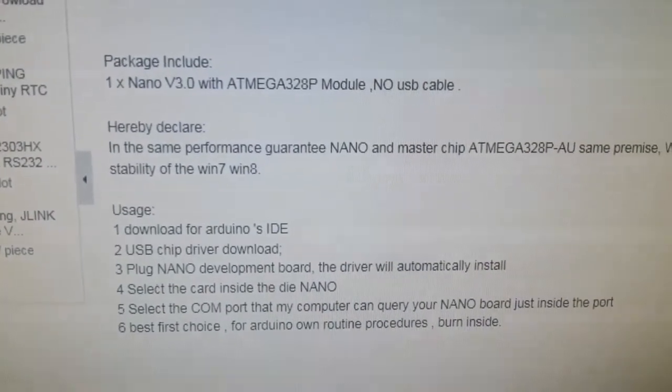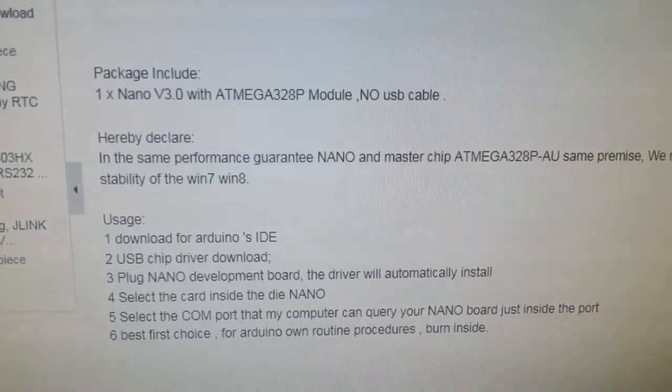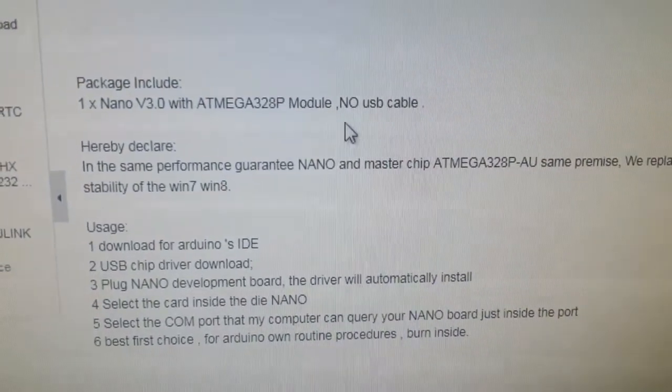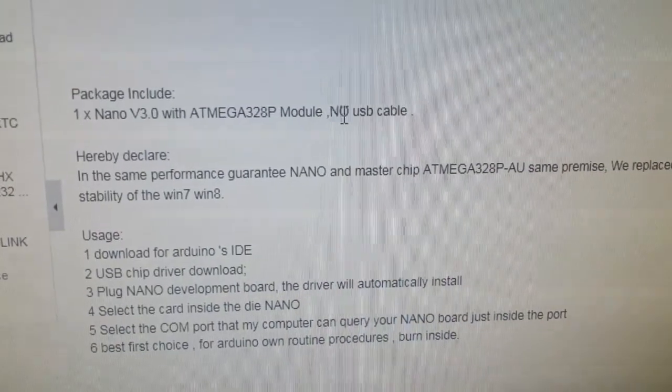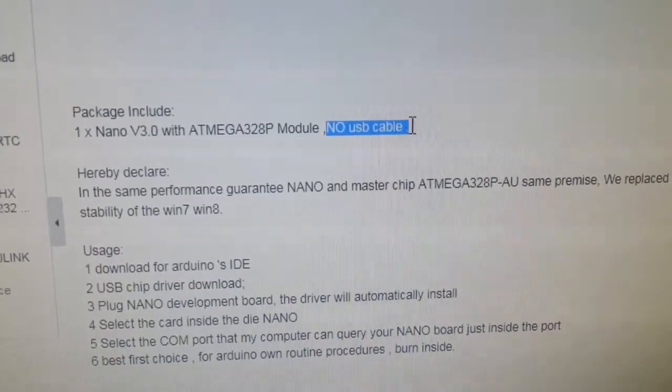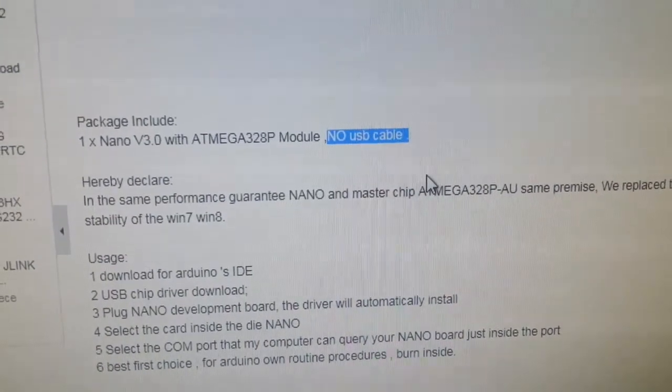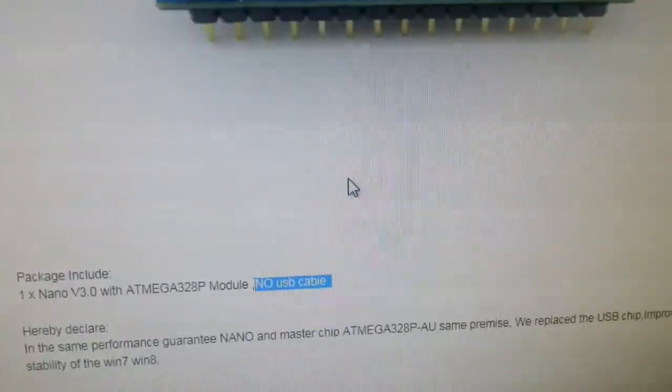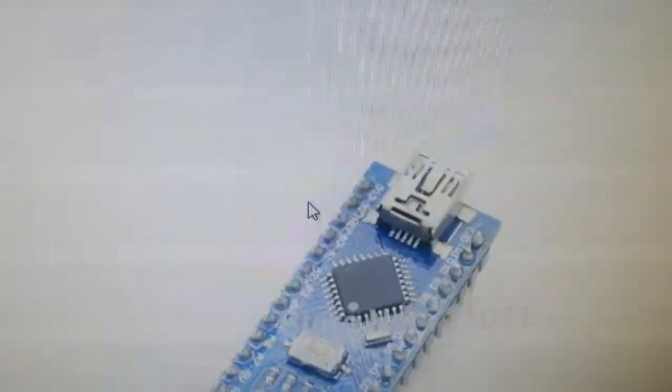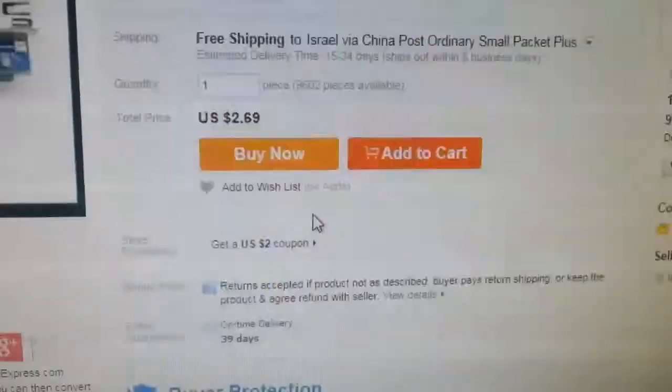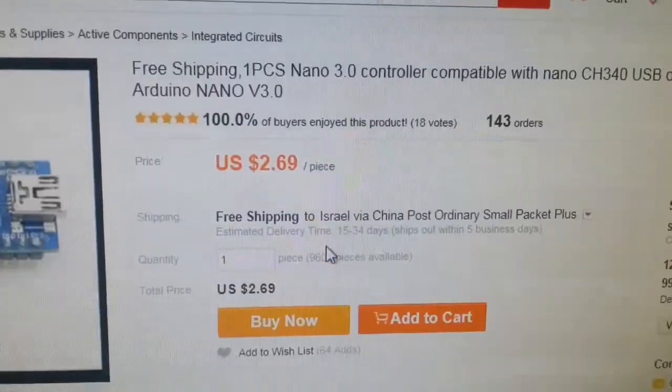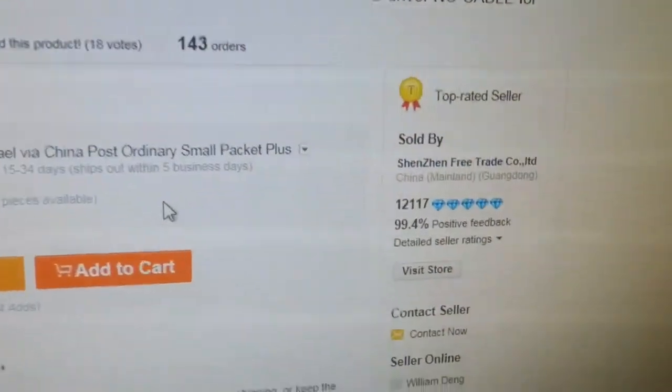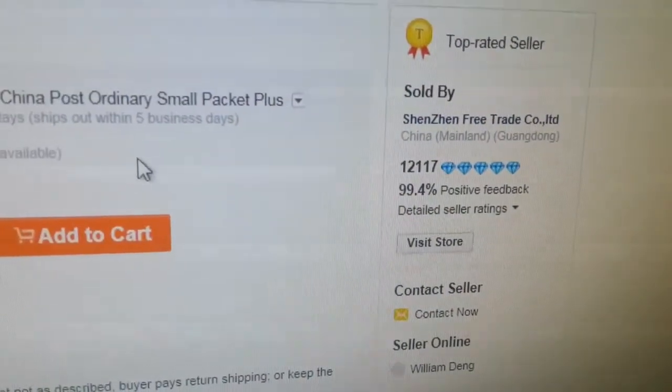It has the CH340 USB adapter on board. Cheap, very cheap.